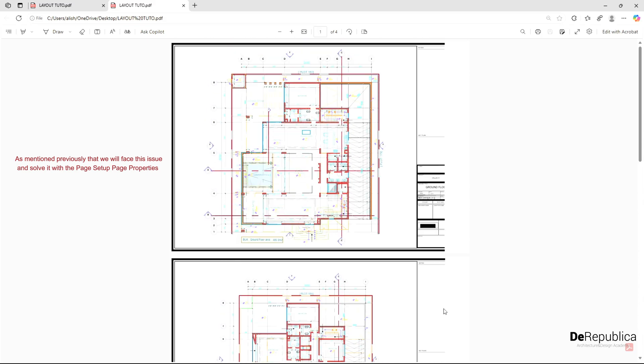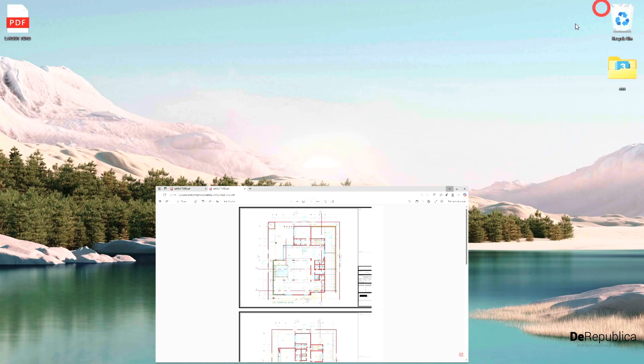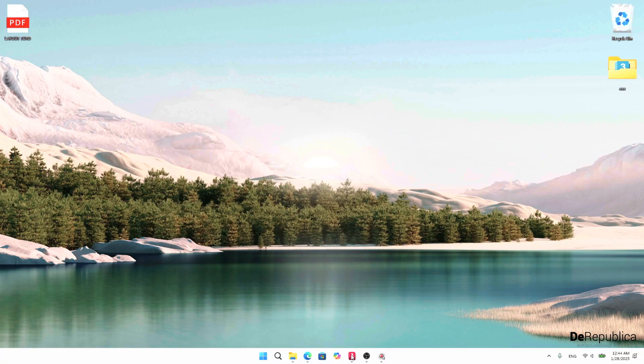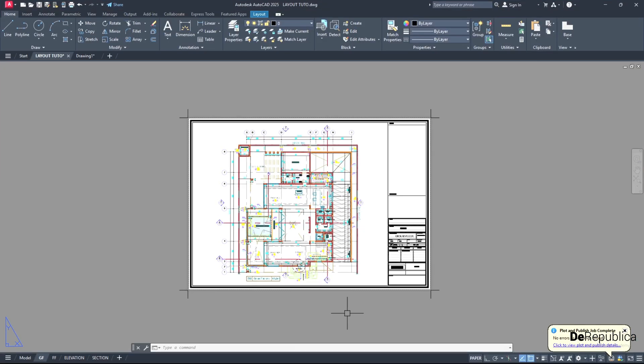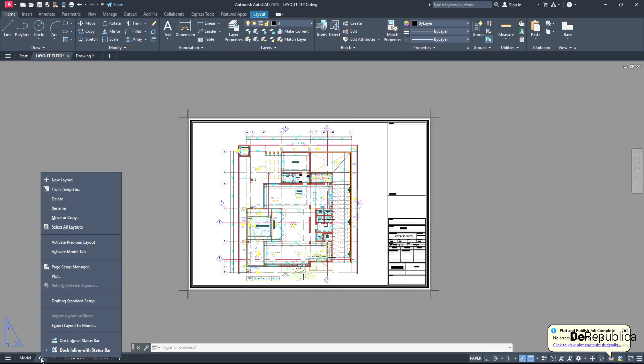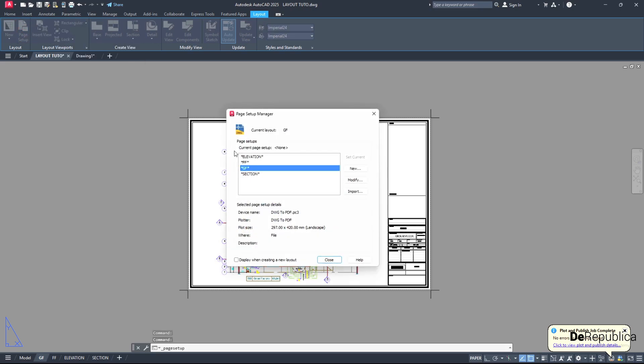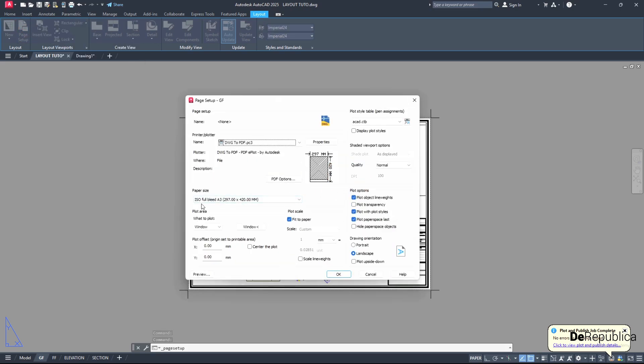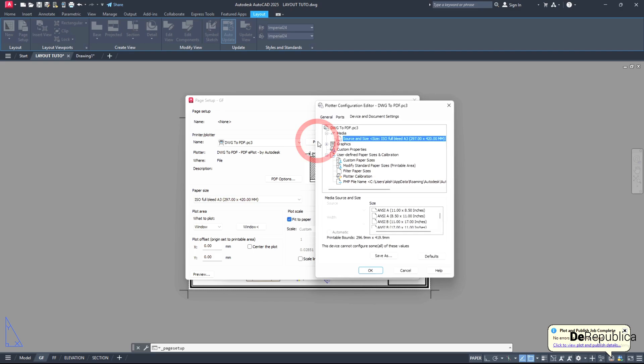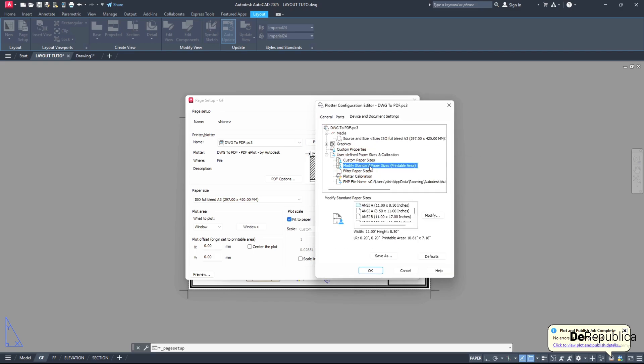This is very easy to solve. Usually we encounter this problem. To solve this problem here, we go back to our file and here right click on any of our layout and go to page setup manager. Or let's do it the same way so you don't get confused - here page setup manager, GF, modify. And then remember this name - ISO full bleed A3, 297 by 420 millimeters. Go for properties.